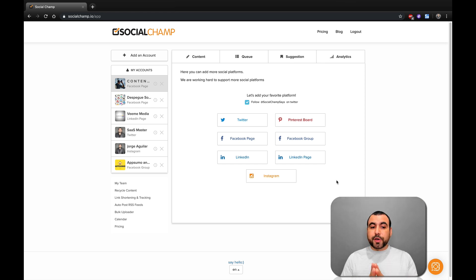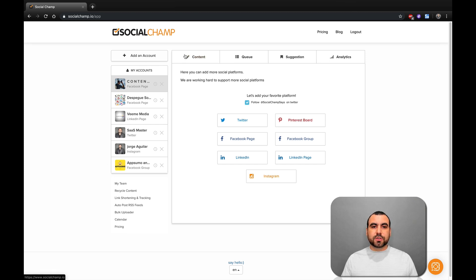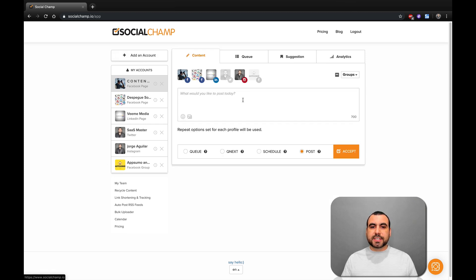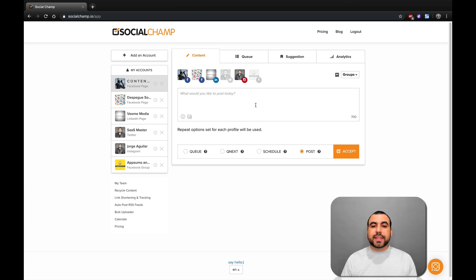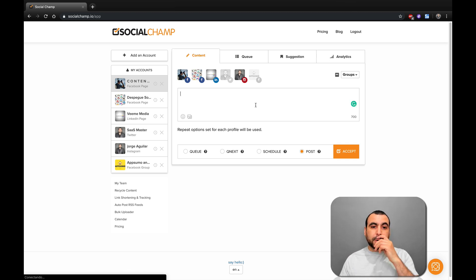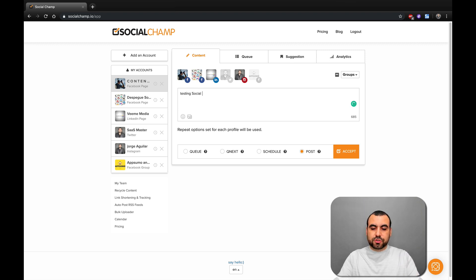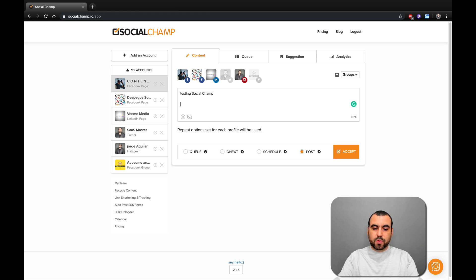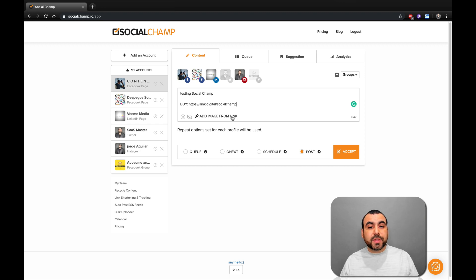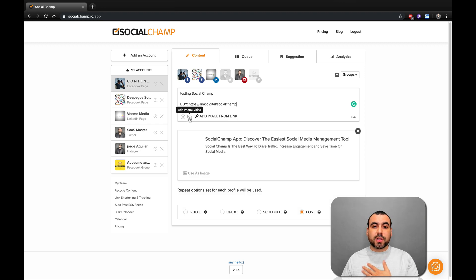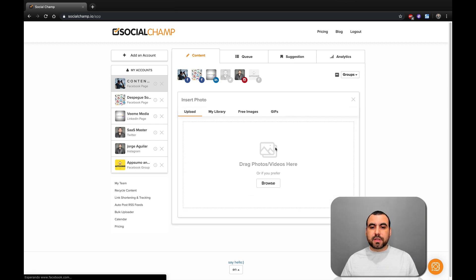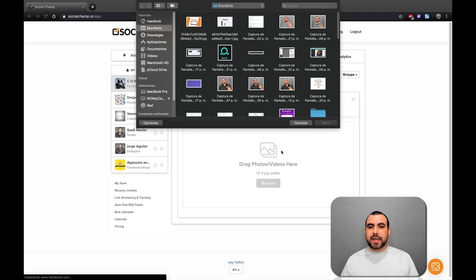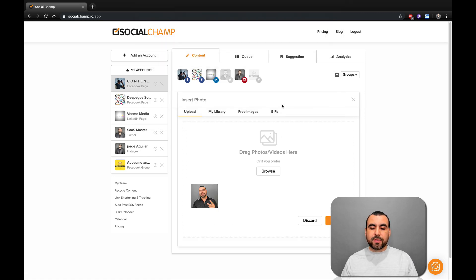Once you add your accounts, I recommend that you head over to content. This is where you're actually going to create the content to schedule. So in this place, you would write what you want. Let's just say, this is testing SocialChamp. By here in this link, I don't want to grab the image from the link. I want to add my own image. So I'll click right here, browse, and I'll add this really cool guy that I found.